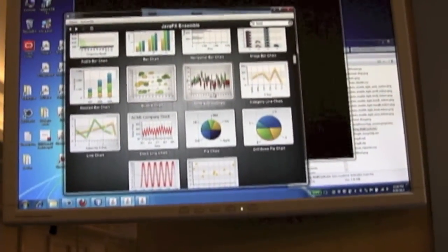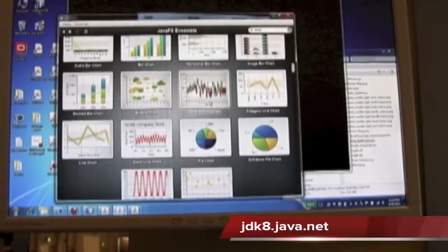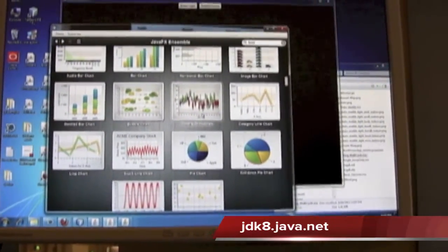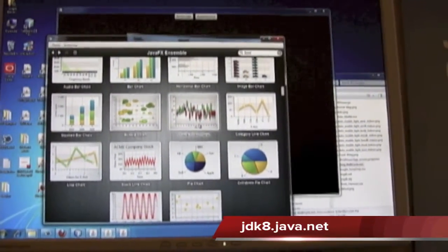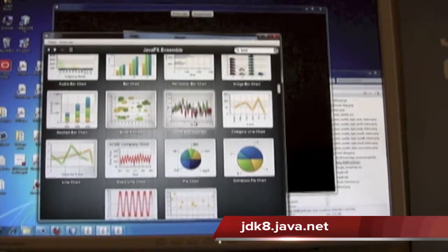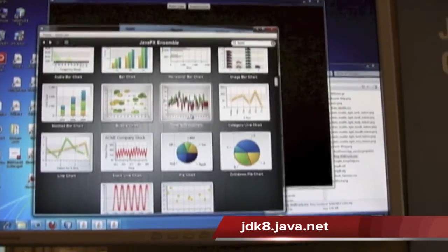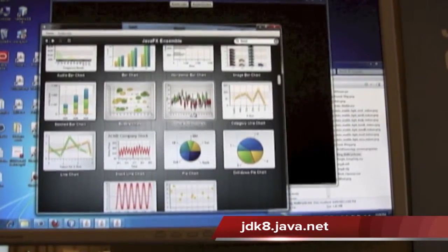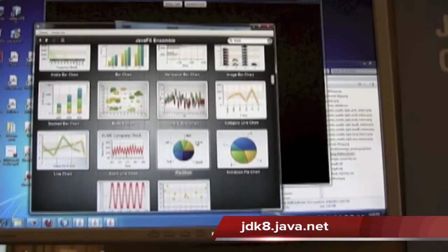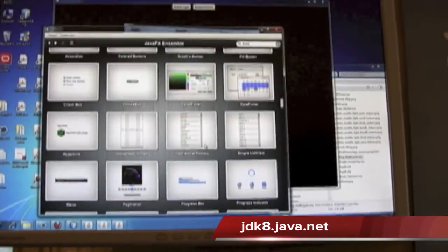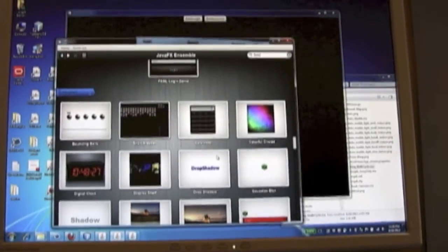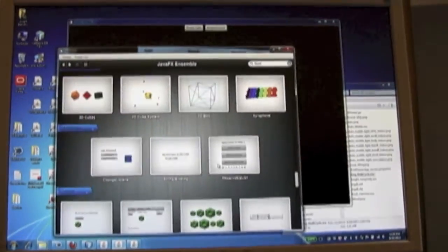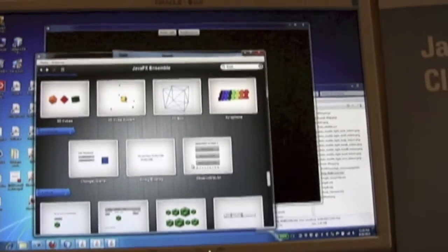You can download early access versions of Java 8. We just made a developer preview available. But weekly builds are there on Java.net. And this is available for download right now from Java.net. Wow. So the future of Java, it's all about 8. You can get 8 now. And we're going to hop over and take a look at another demo here.